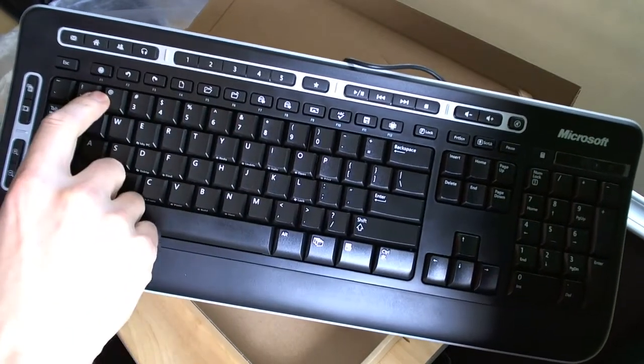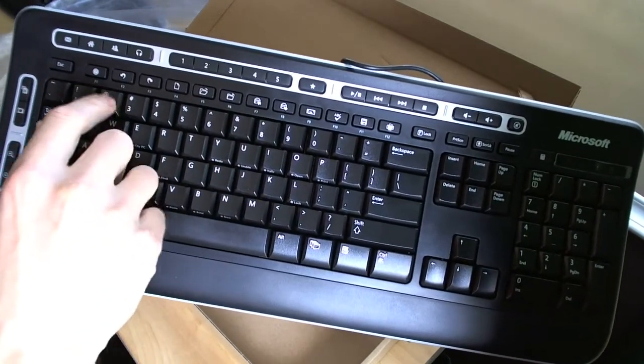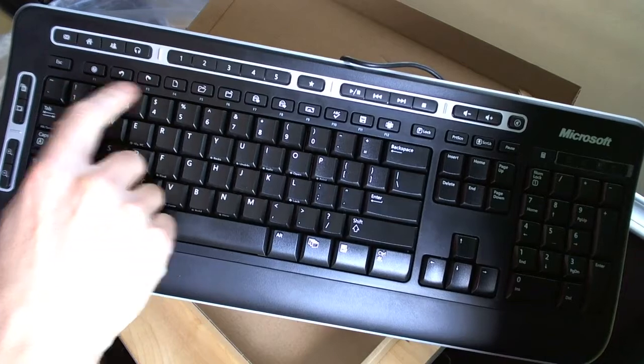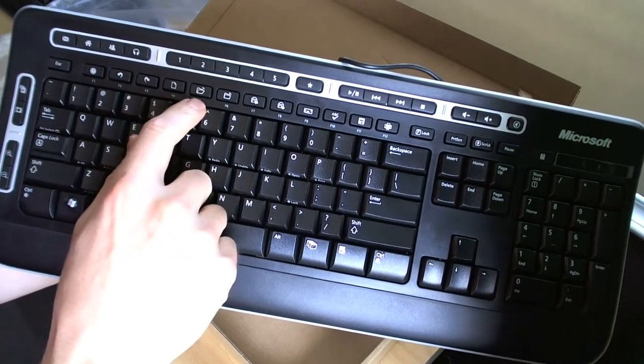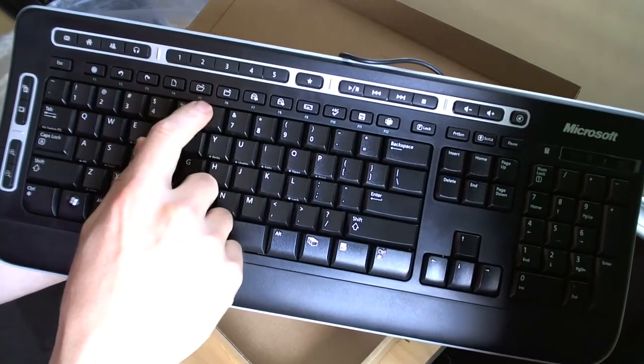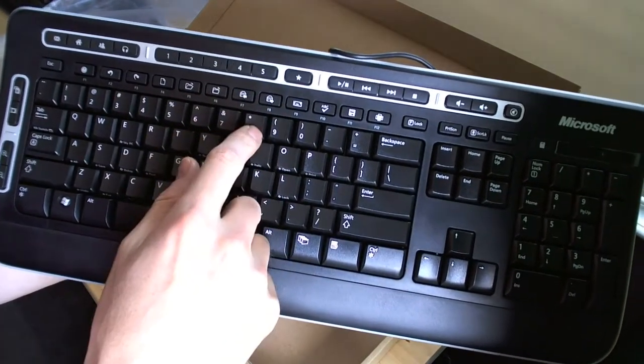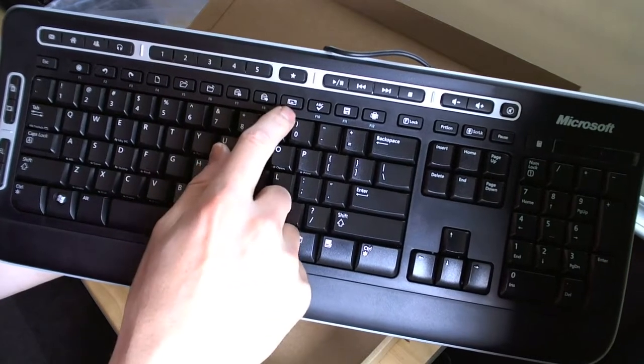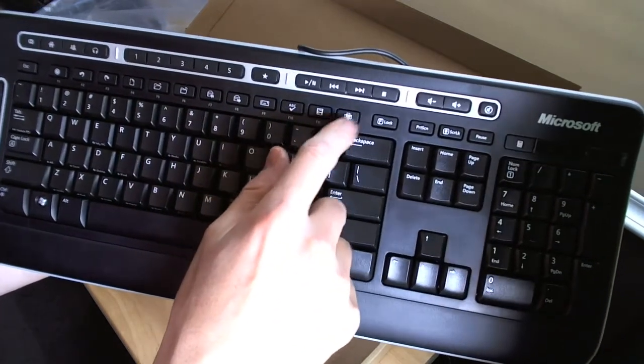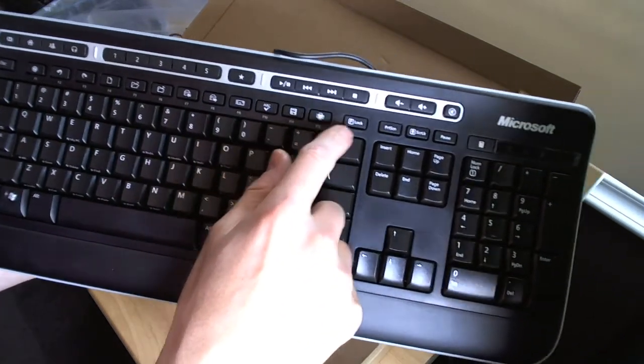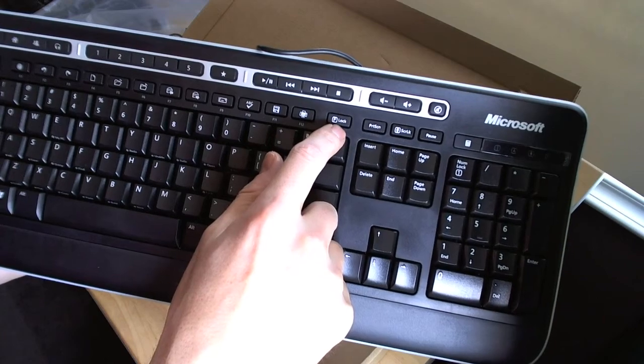We've got F1 is help, forward and back by the looks of it. Open, close, so on and so forth. Mail, spell check, save, print. And function key lock.